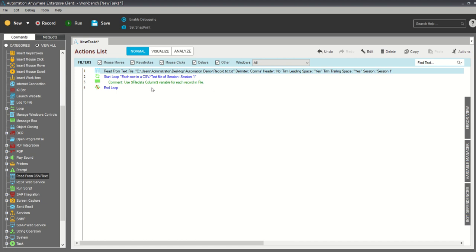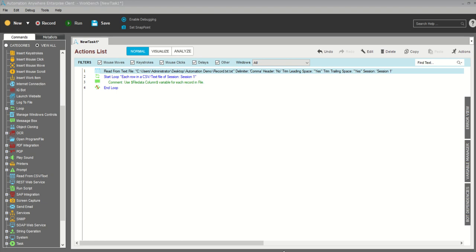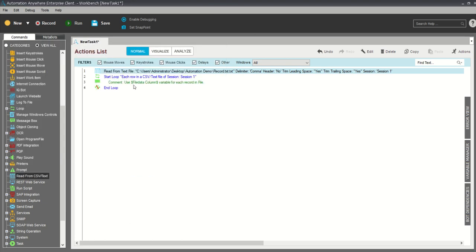When we save it, you can see there is a Loop command showing 'each row in CSV/text file Session 1'. This is the default — whenever you read any file from CSV or text, the Loop command will definitely appear. Below that there is a comment: 'Use file data column variable for each record in file.' Whatever records we have, we need to define this variable. This is a predefined variable from Automation Anywhere, which is why it's so user-friendly and reliable.